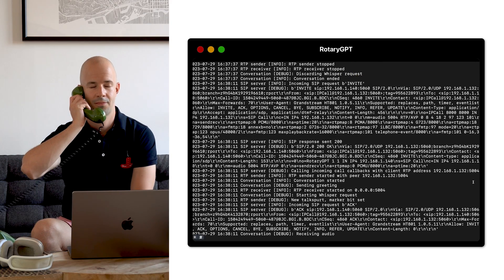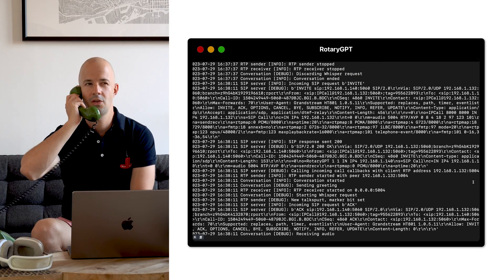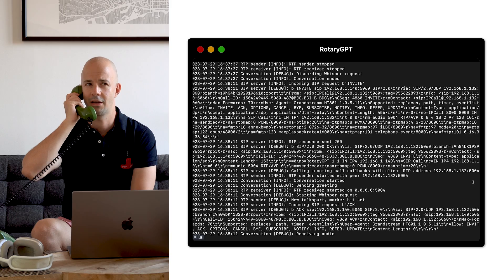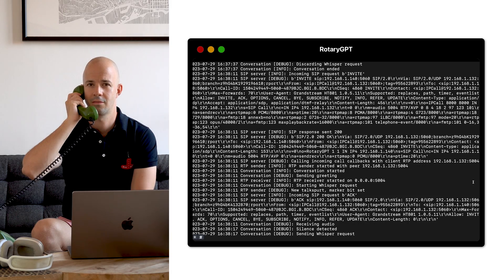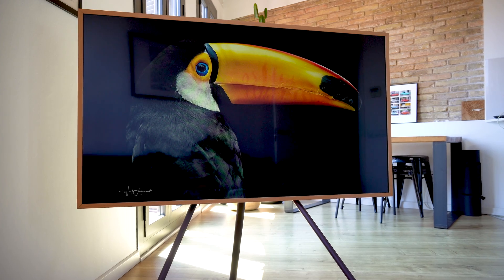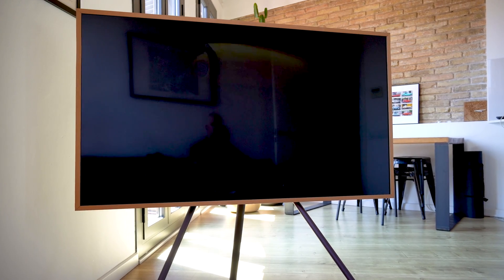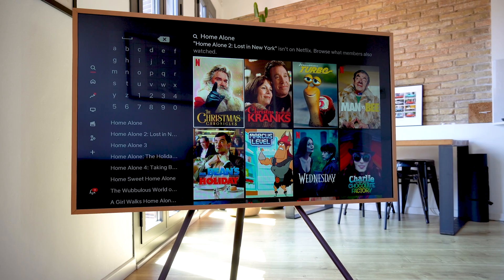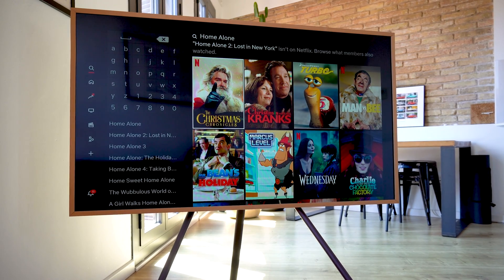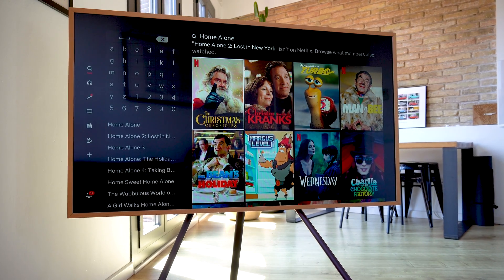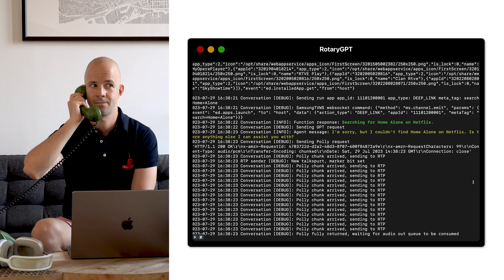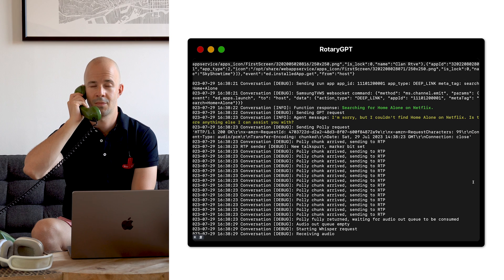Hello, how can I help? Can you search for Home Alone on Netflix? I'm sorry, but you couldn't find Home Alone on Netflix. Is there anything else I can assist you with?